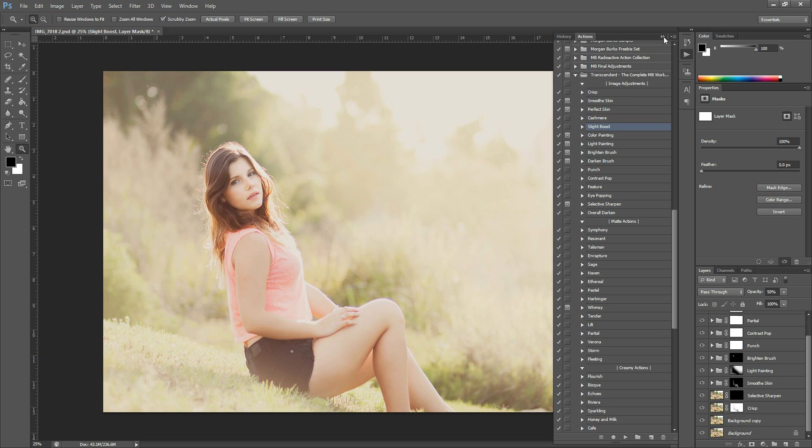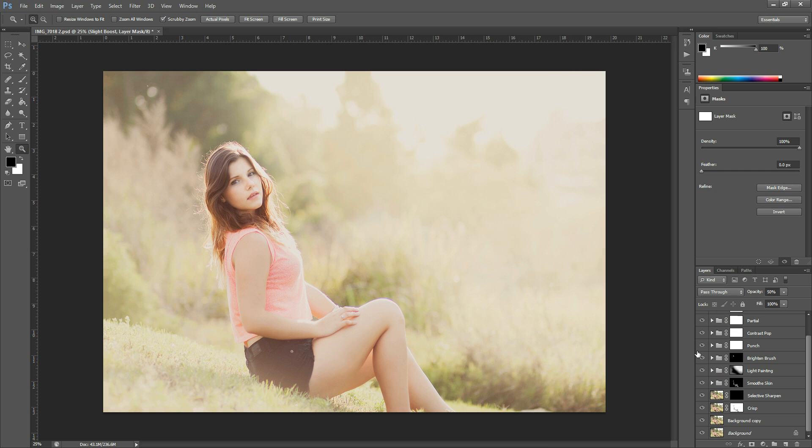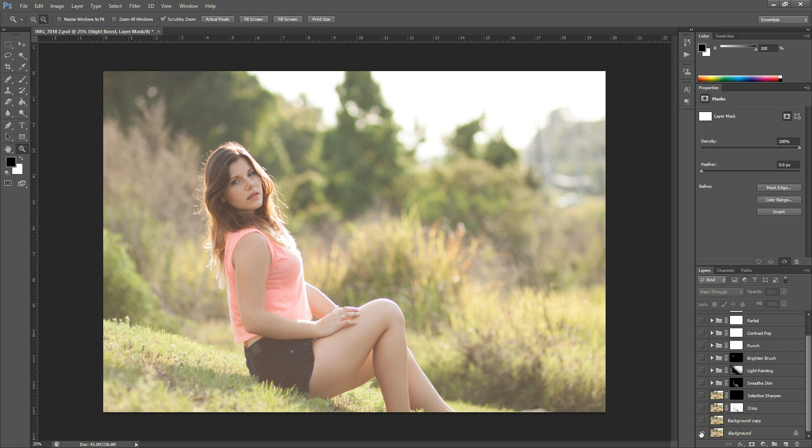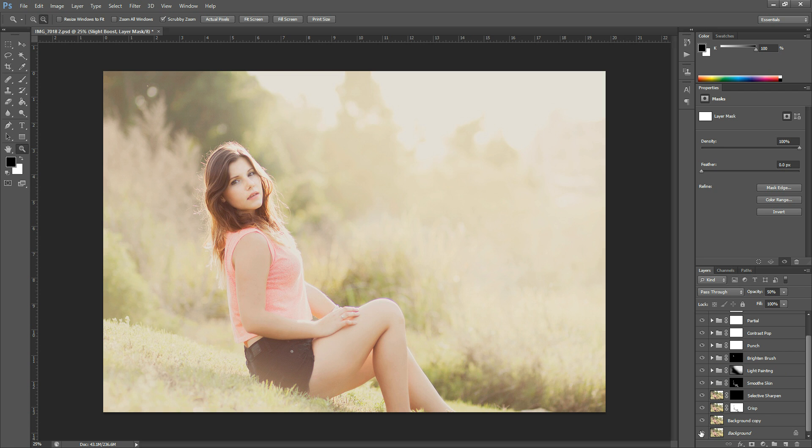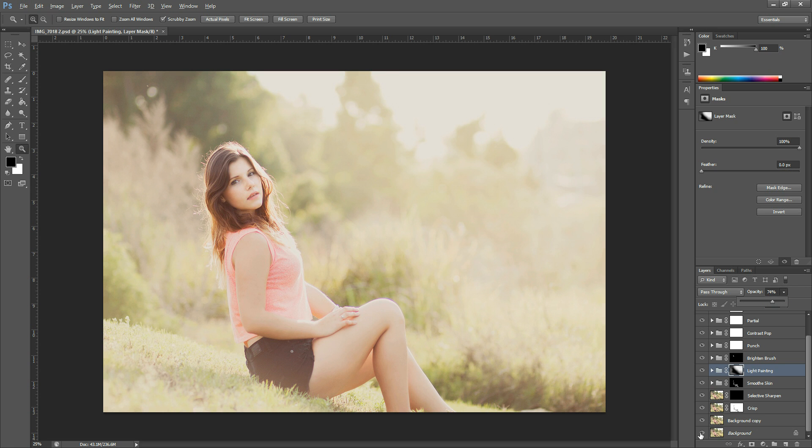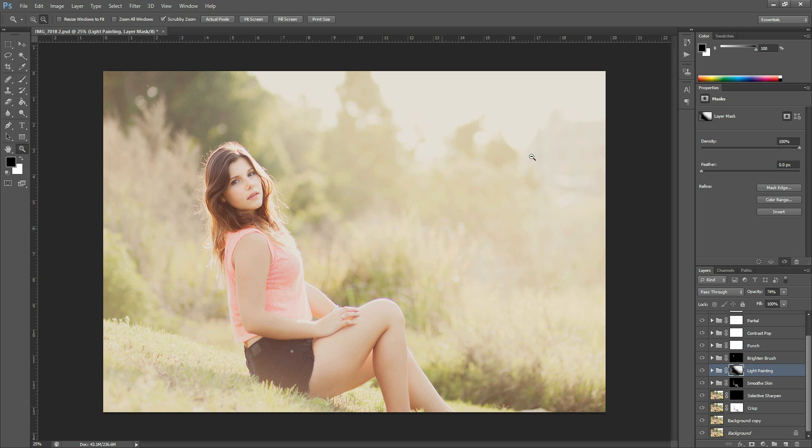And so then you can see we went from our before picture here to our after. Just a lot of light. You can even come to this light painting layer and turn it down a little bit if you feel like it might be too much. And that way you just keep that nice, airy, infused light look. Hope you enjoyed this tutorial. This was using the Transcendent Actions Collection. If you have any questions, you can email me at Morgan at MorganBurks.com. Thanks so much and have a great day.